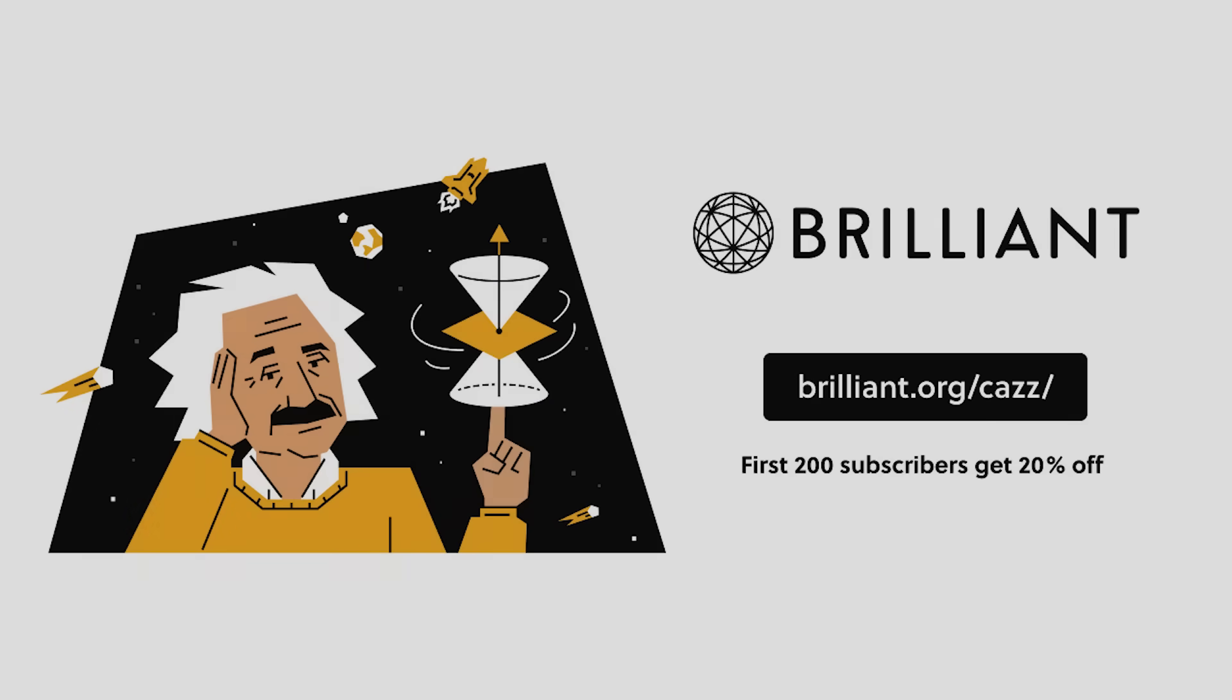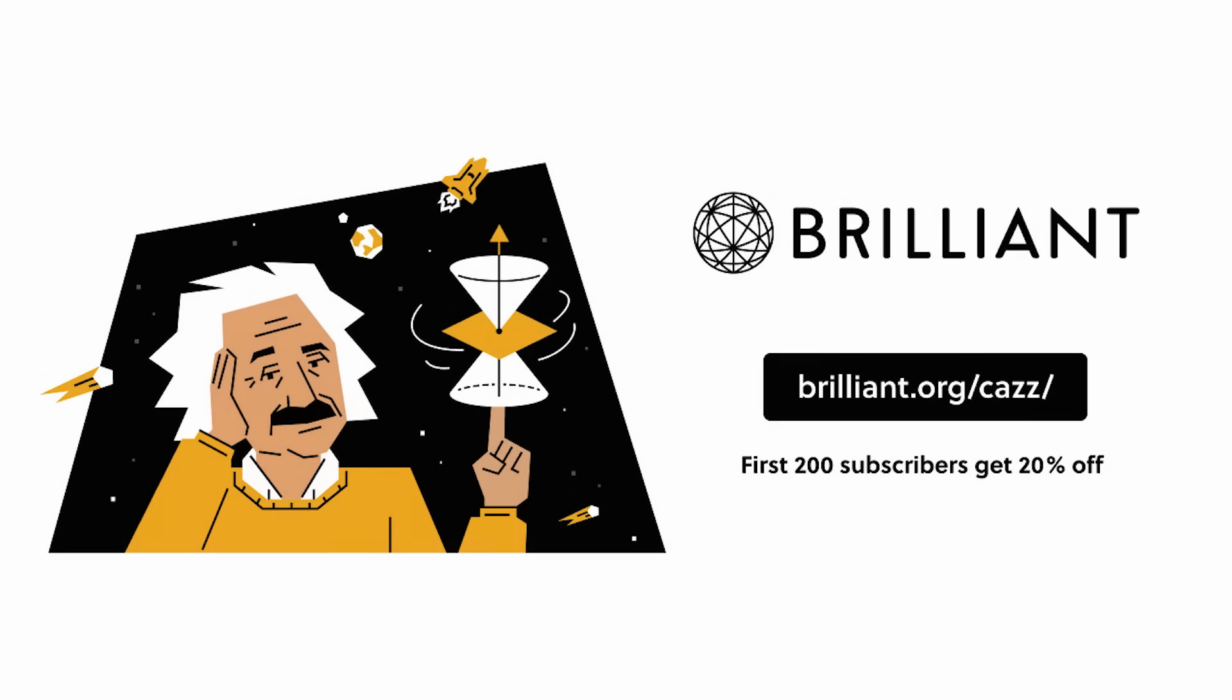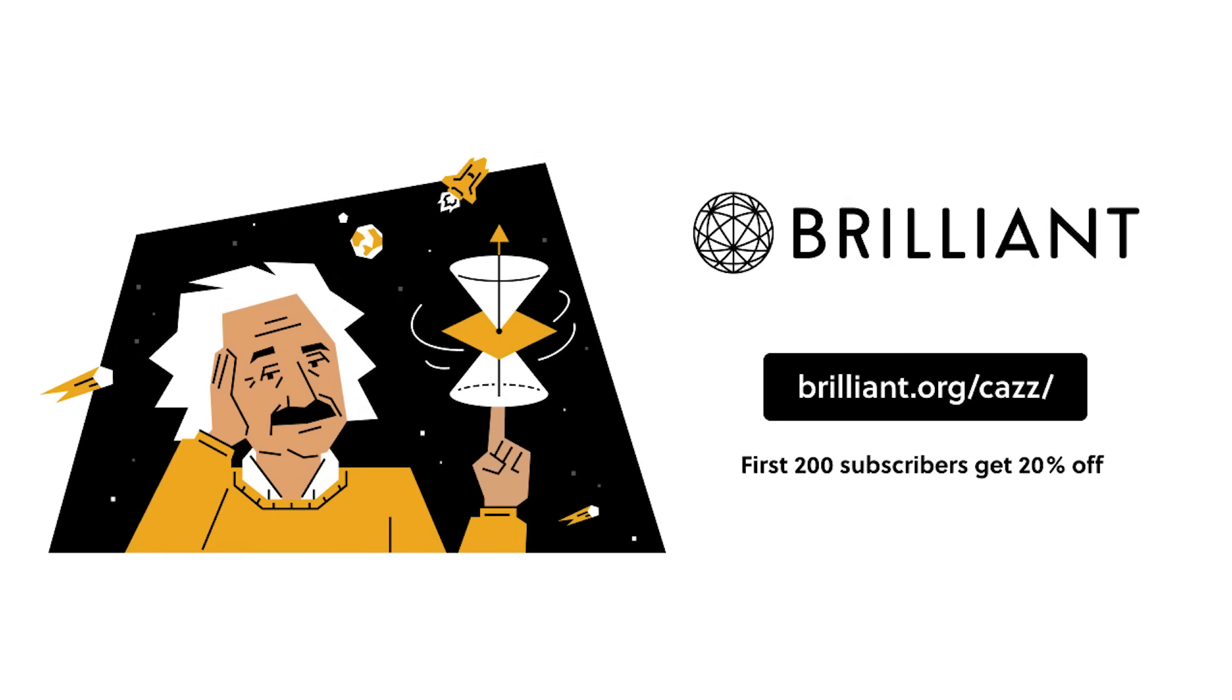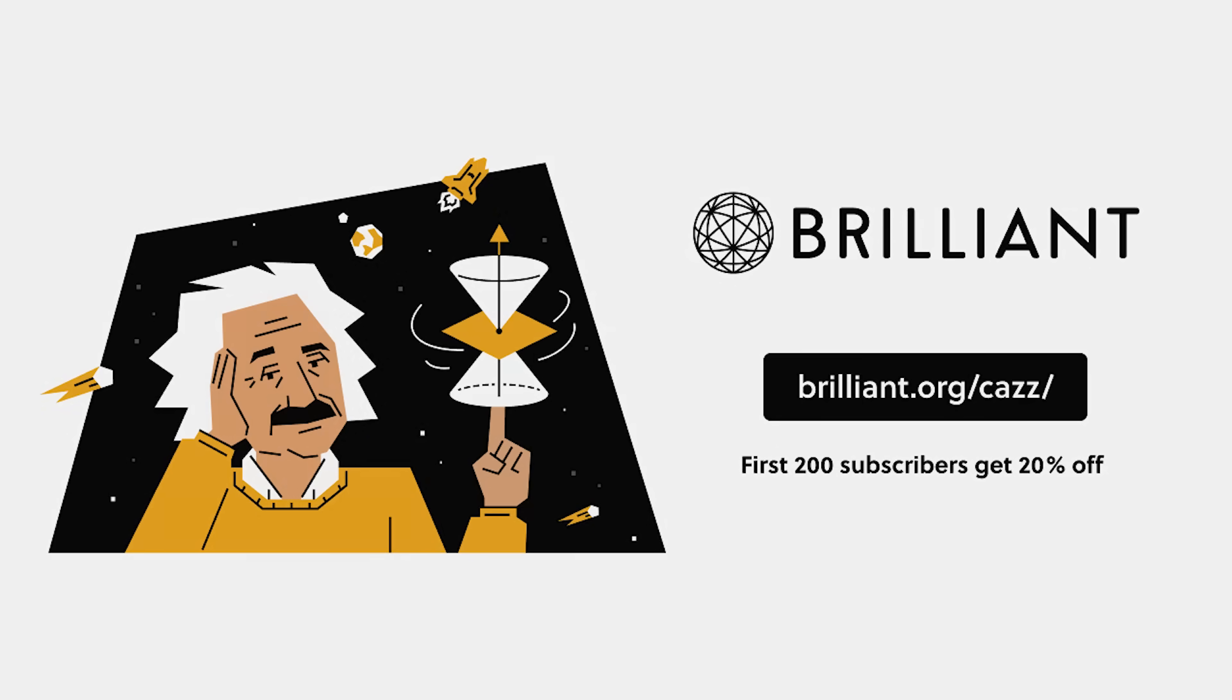So whether you're a student looking to ace your exams, or a professional looking to upskill, you can try everything Brilliant has to offer free for a full 30 days by visiting brilliant.org forward slash CAS. The first 200 of you will get 20% of Brilliant's annual premium subscription.